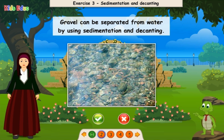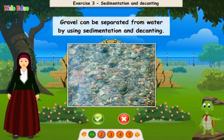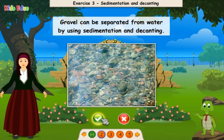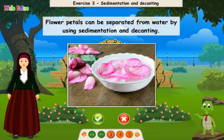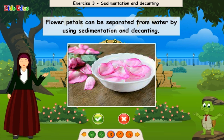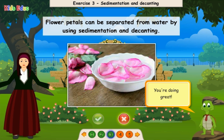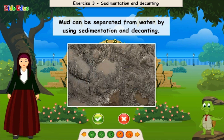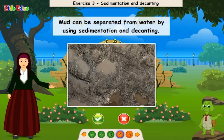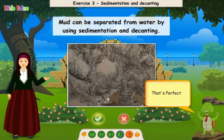Gravel can be separated from water by using sedimentation and decanting. True! Perfect! Flower petals can be separated from water by using sedimentation and decanting. False! Mud can be separated from water by using sedimentation and decanting. True! That's perfect!